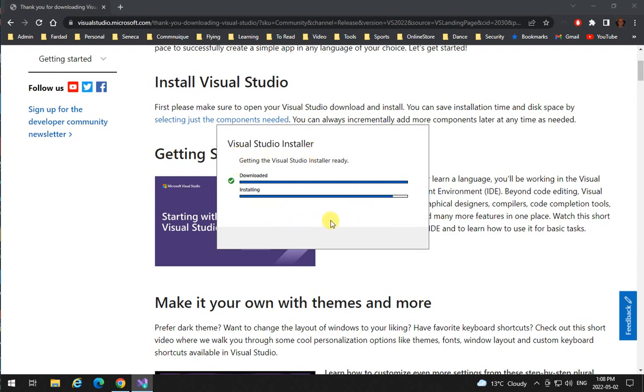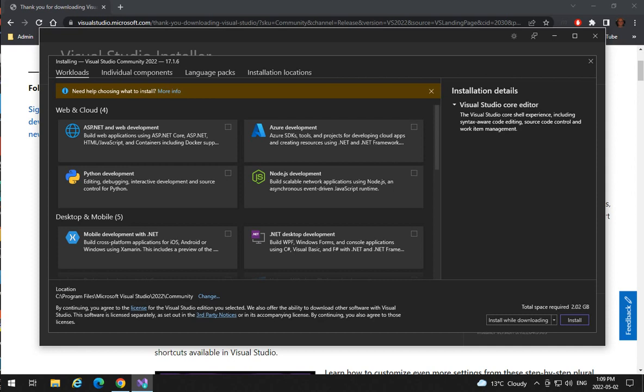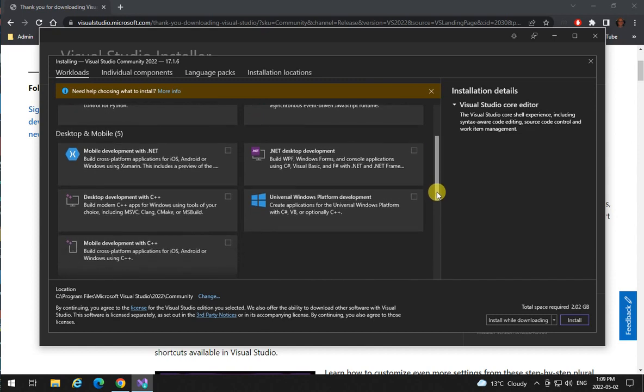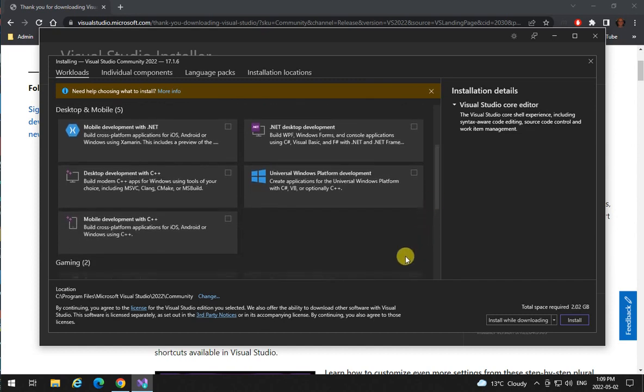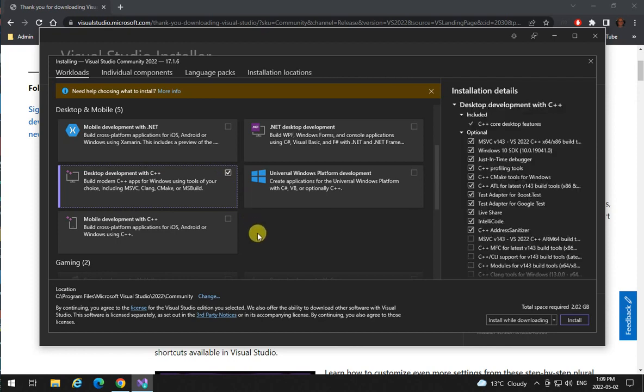The Visual Studio installer is an application that takes care of all the features that you want to install for your Visual Studio. The focus of our installation is for C/C++ development. Desktop C/C++ development is what we want to install.